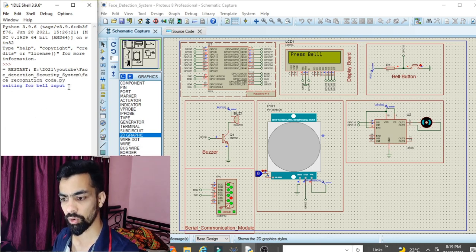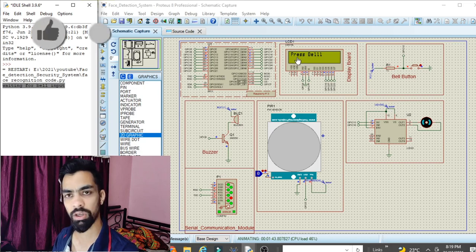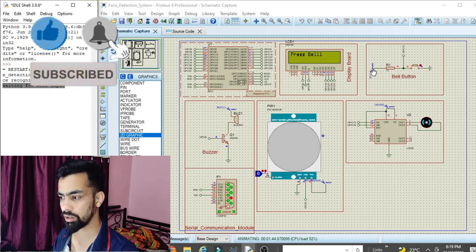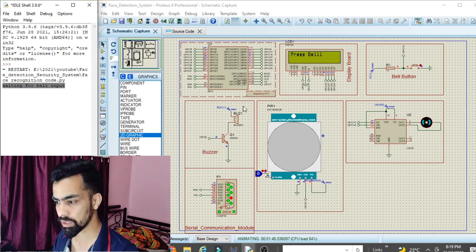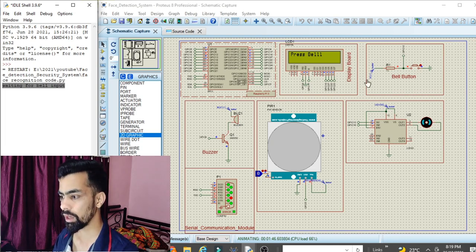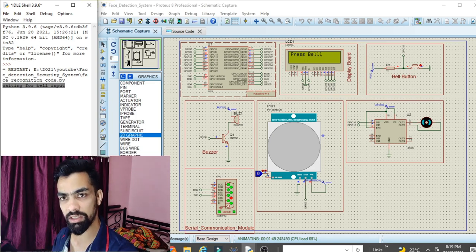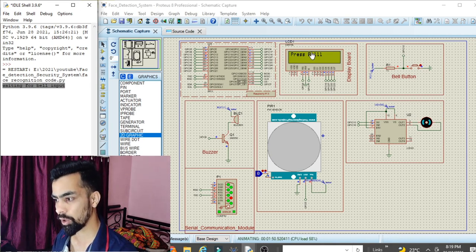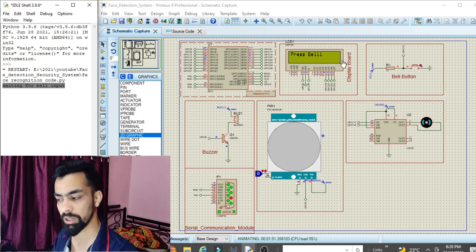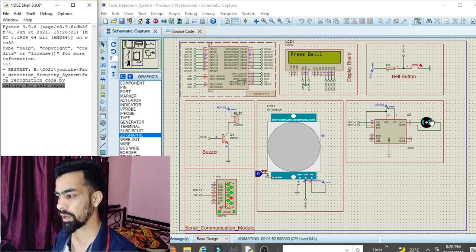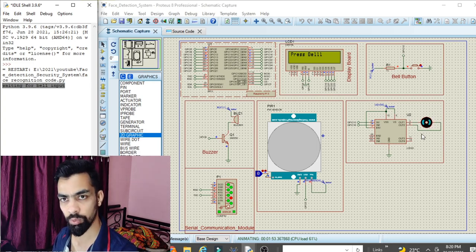When you run the project in the Python shell, you get the message 'Waiting for bell input,' and on the screen there is a 'Press Bell' prompt. Once I press the bell, the buzzer starts ringing for a moment, then the camera pops up and detects my face as a known person, displaying my name. On the LCD it shows 'Authorized Person,' and the DC motor starts rotating then reverses and stops.